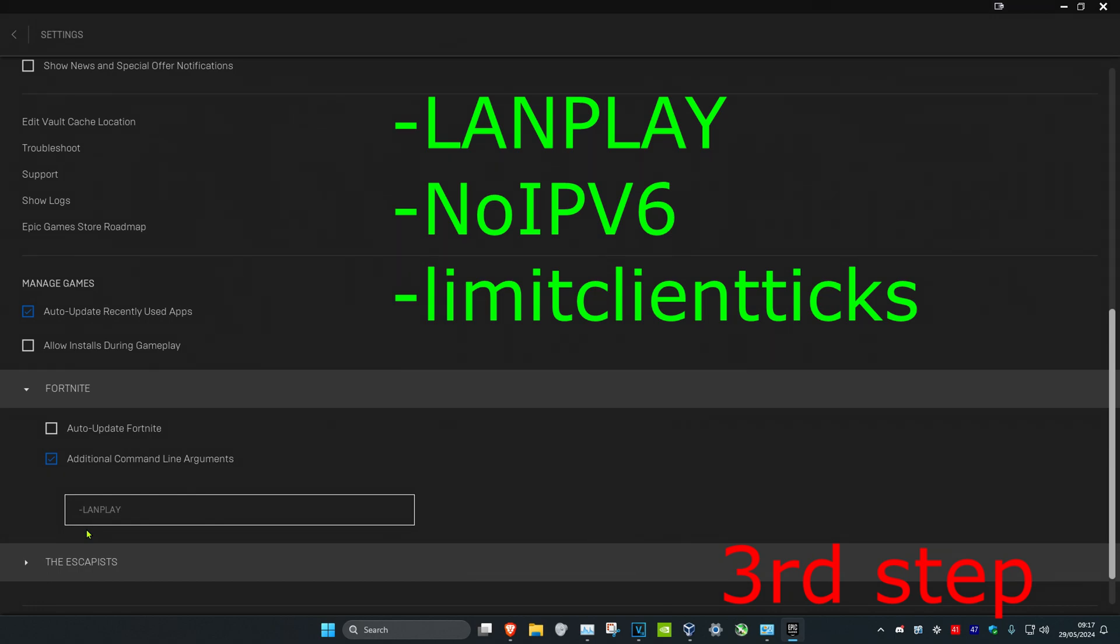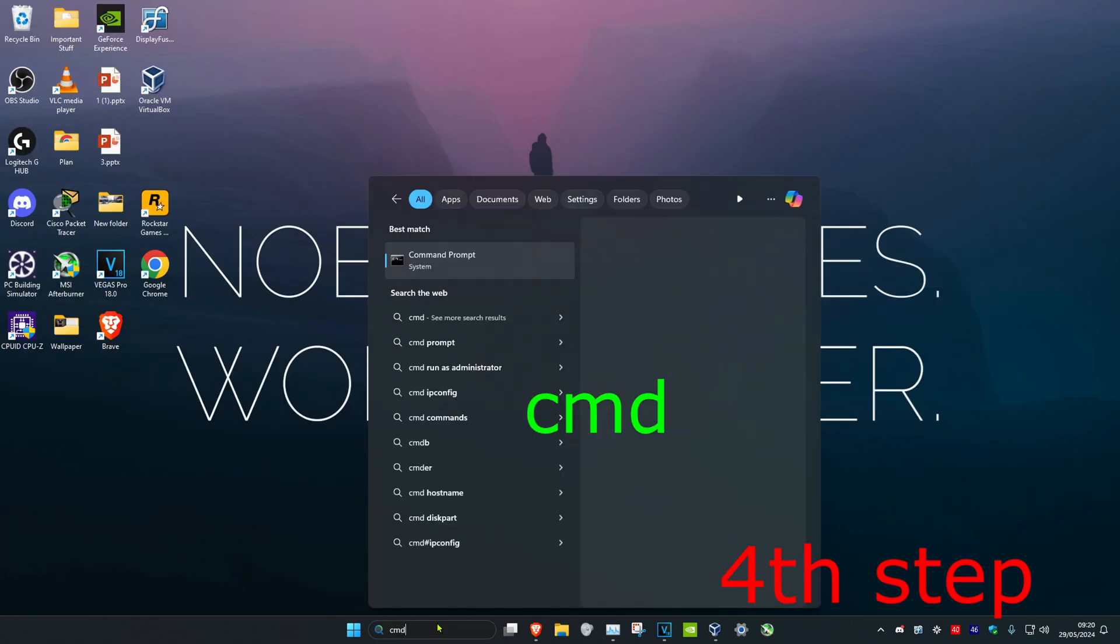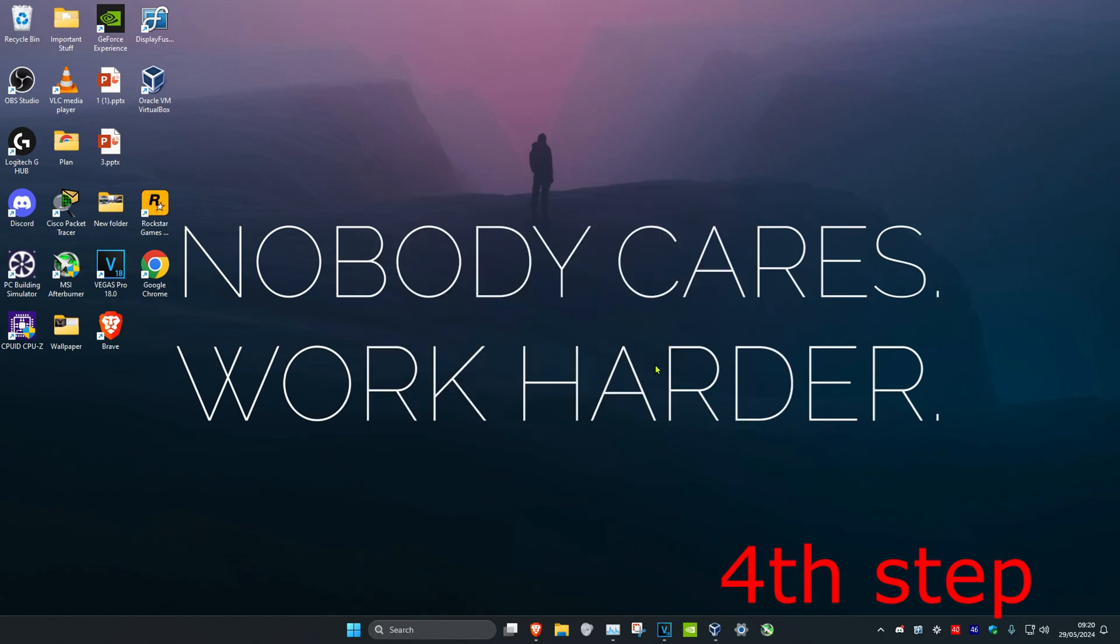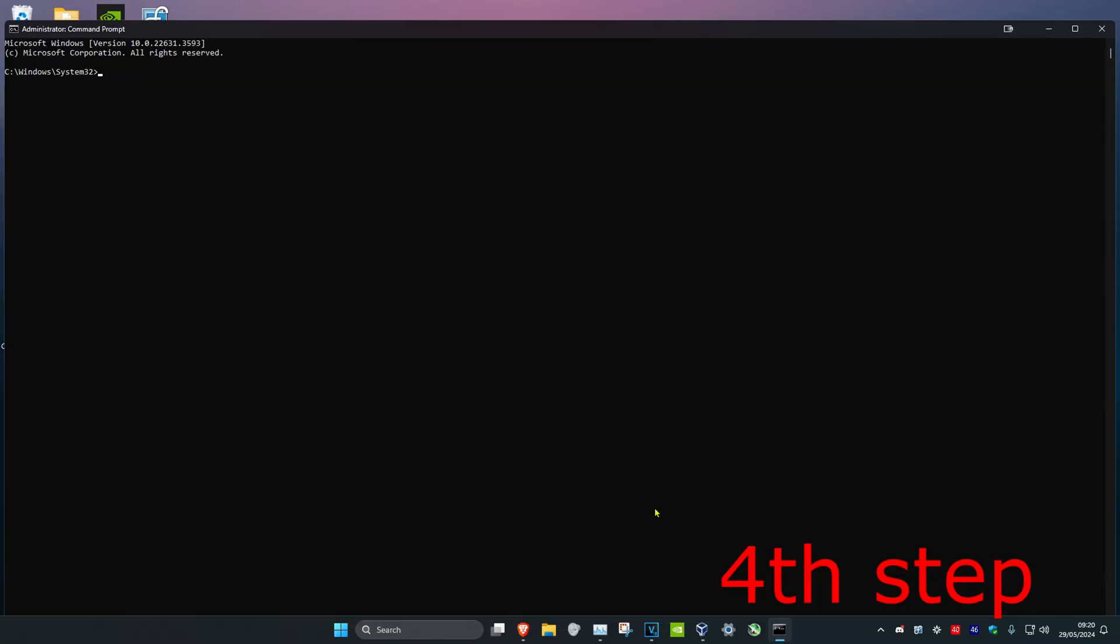Now for the last step we're going to head over to search and type in CMD. Then you want to run it as an administrator and then click on Yes.